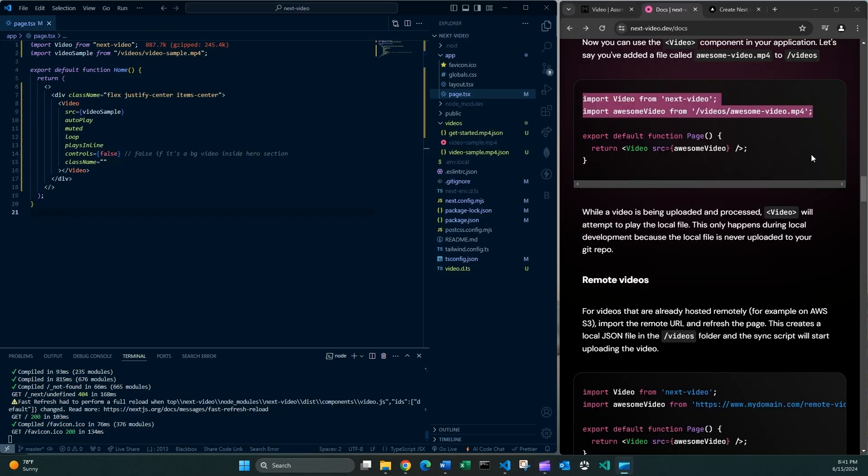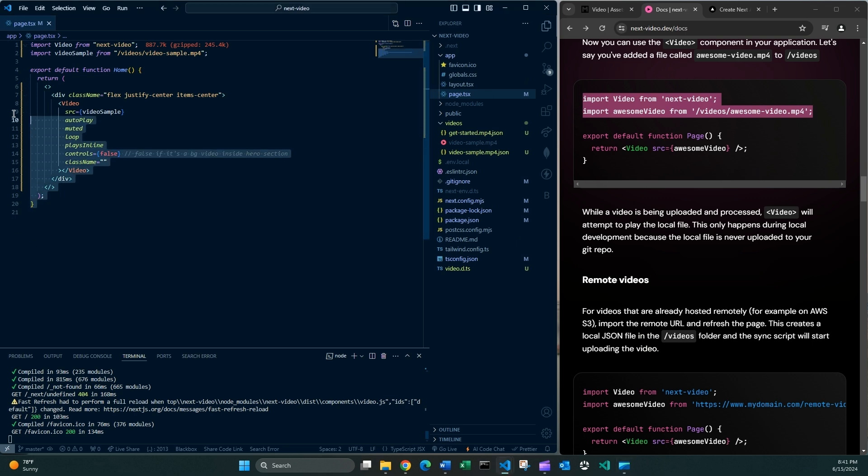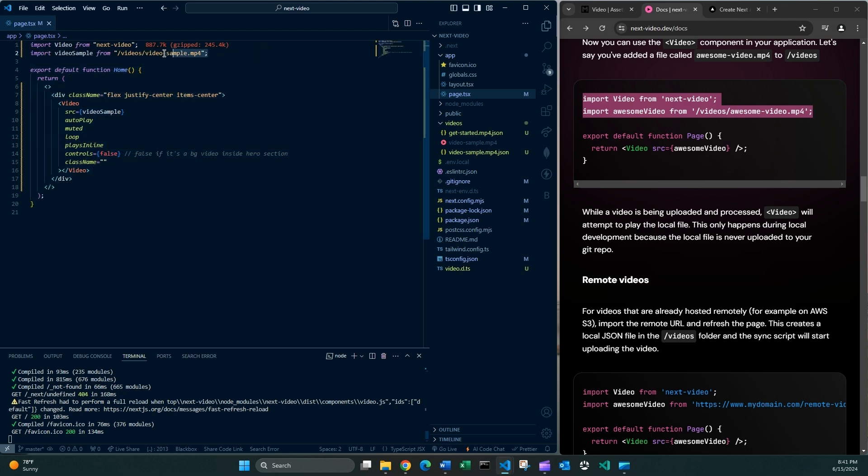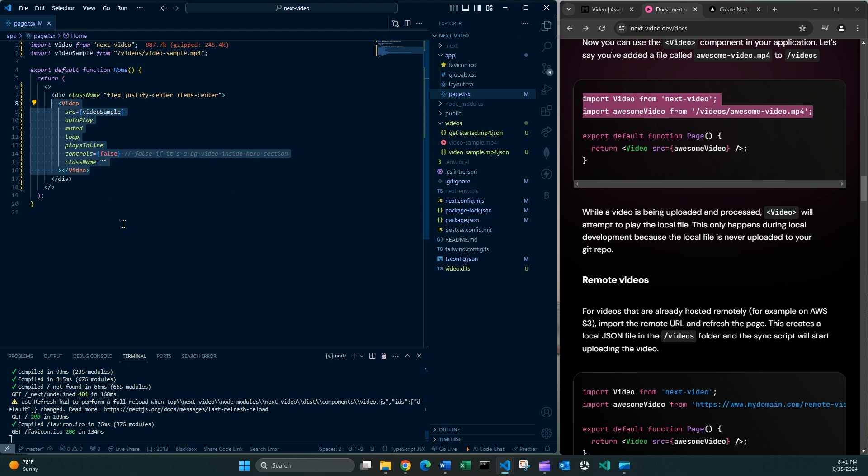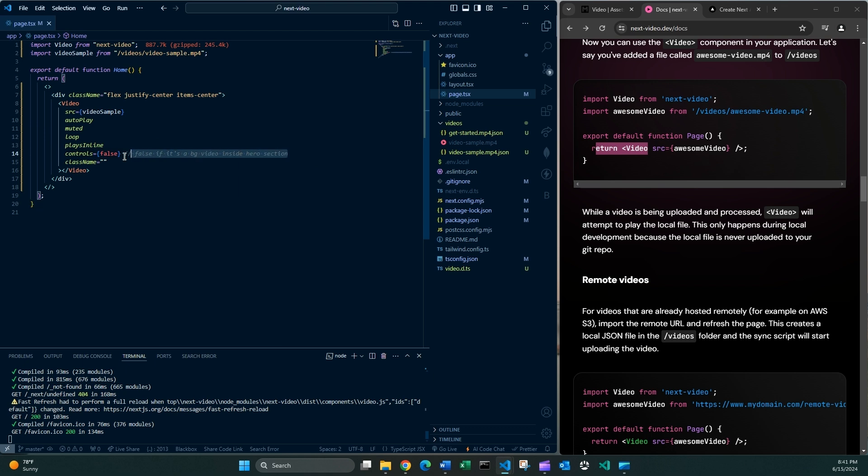Finally, I went ahead and followed the instructions, updated my own page to use this video component that we installed using NPM. I have imported my own video, which is video sample in my case, of course. And here I am using the video component with a few properties, more than in this example, of course. And now I should have my video up and running.